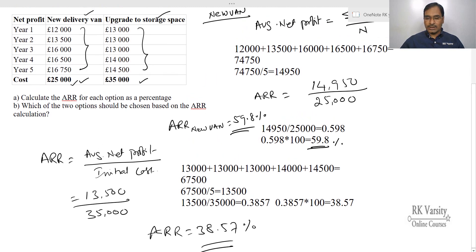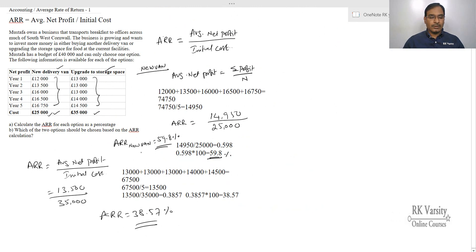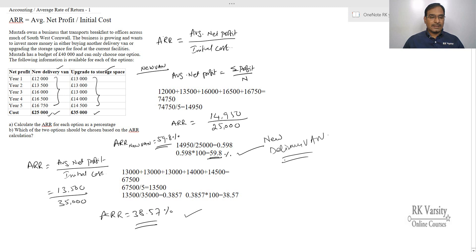Now you have to choose which one is the best among these two. The new delivery van has an Accounting Rate of Return of 59.8%, whereas the upgrade of storage space has 38.57%. Obviously your decision should be towards the new delivery van. This is how you calculate the Accounting Rate of Return with initial investment as a denominator. In my next lecture I'll explain how to calculate ARR with average investment as a denominator. Thank you.